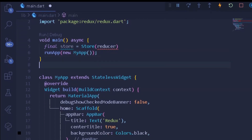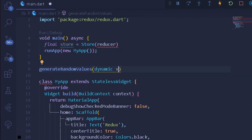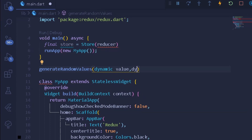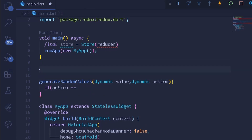Under this reducer we can create a new method that will be changing the state from time to time. I'll create a method called generateRandomValues. Under this method we take two arguments: the first is the value that shall be generated, and the second is a dynamic action — the action through which the user will either generate a random string or a random integer.